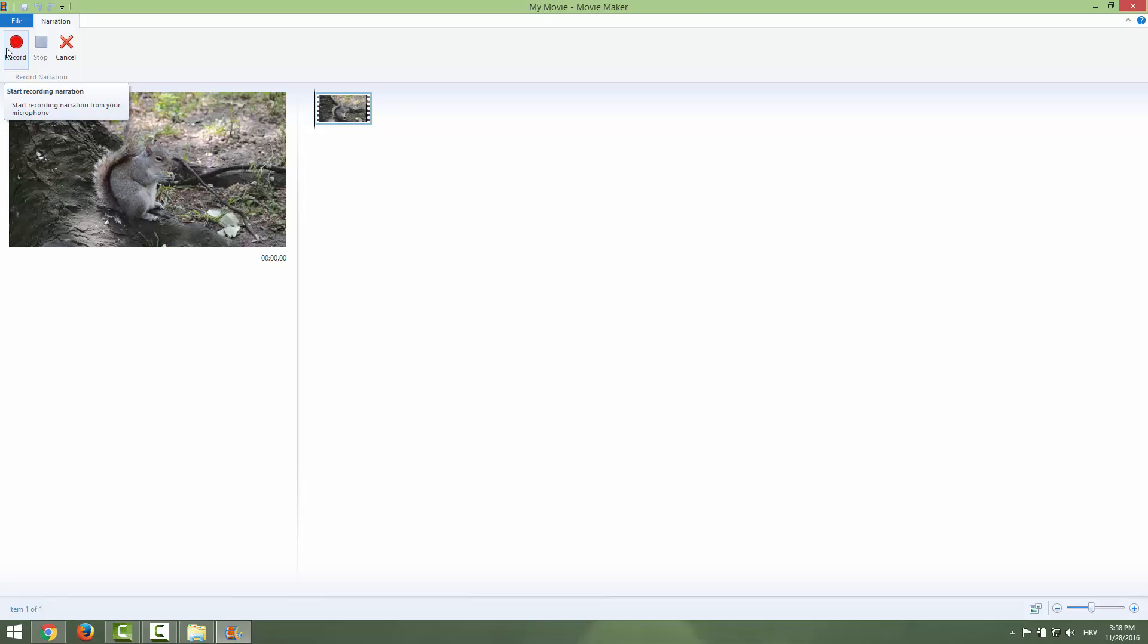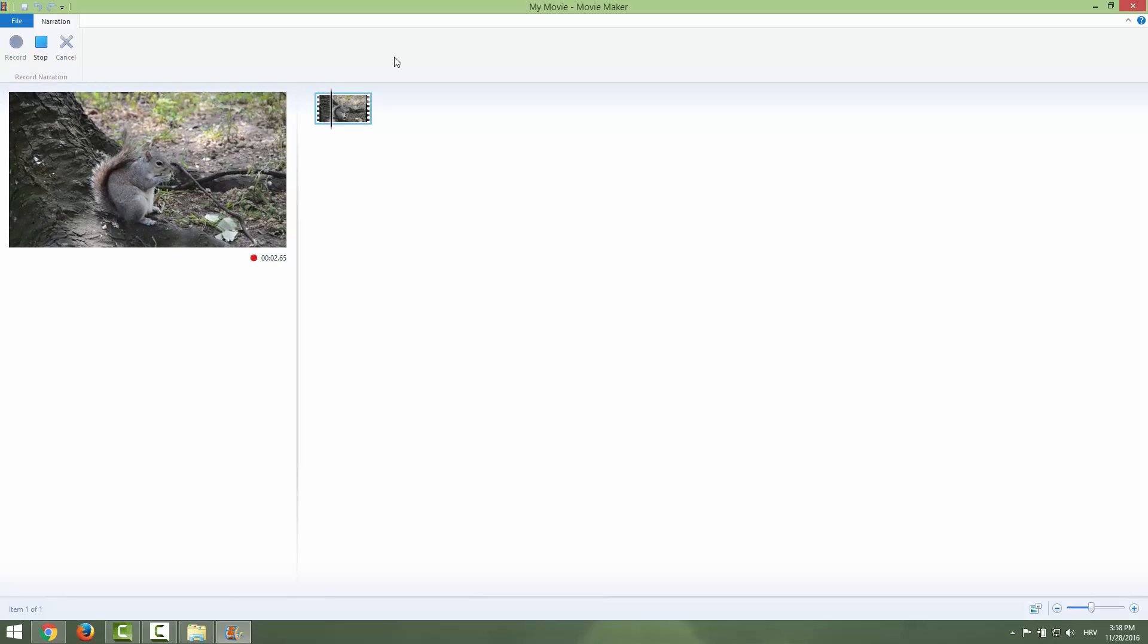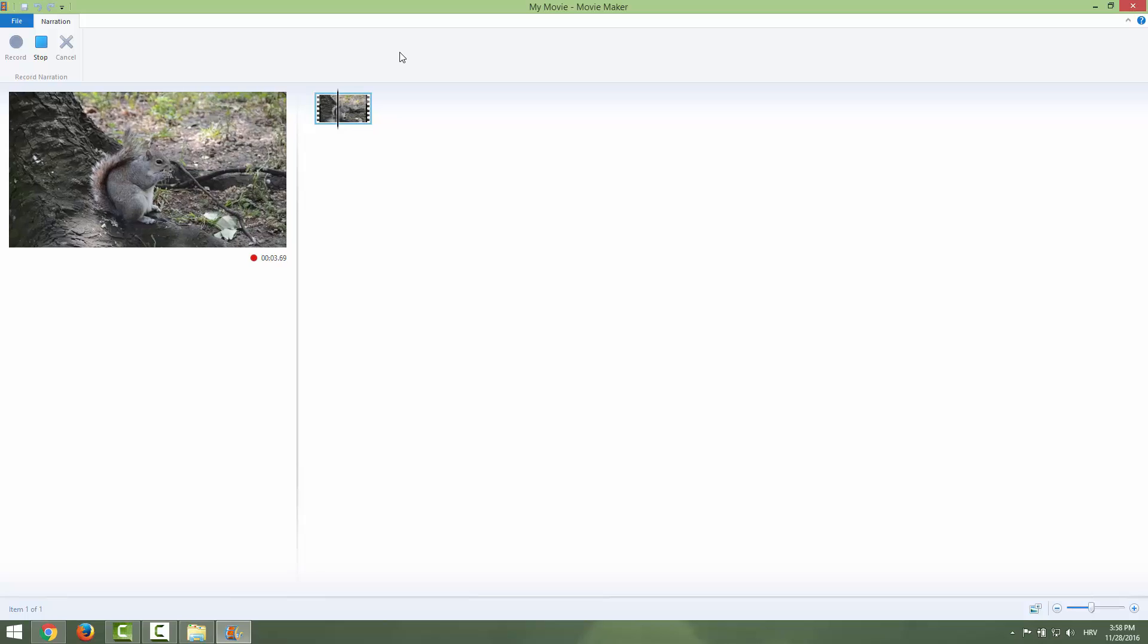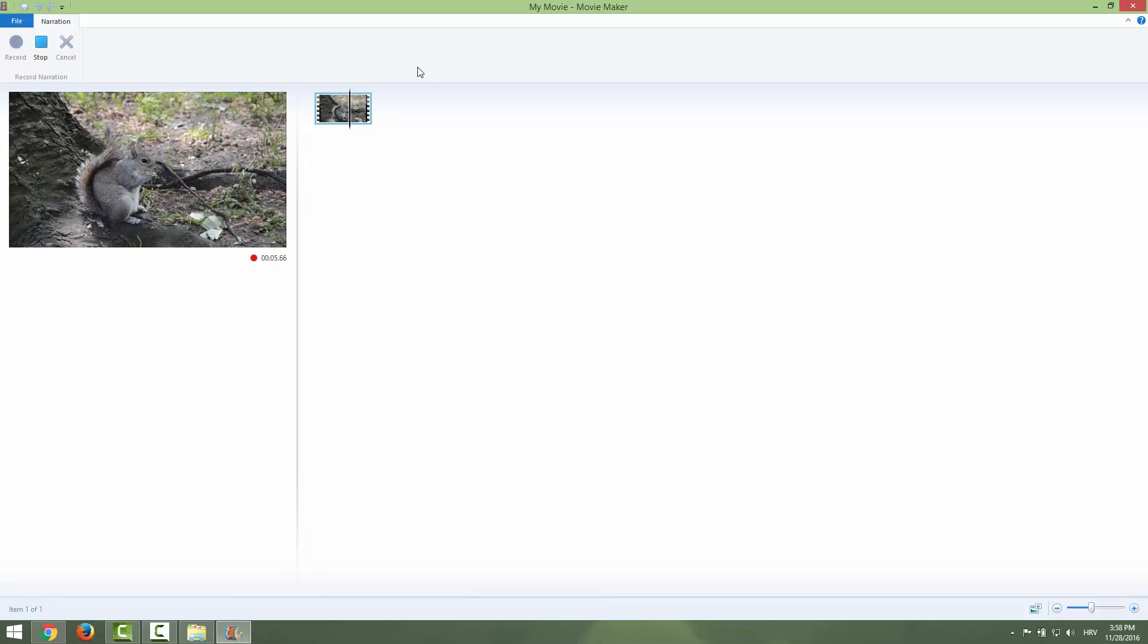Okay, let's start recording this sample. You can see the squirrel eating a nut in the forest.